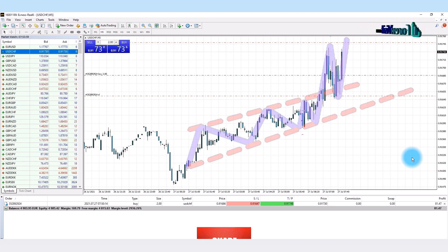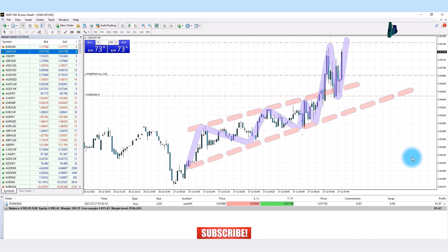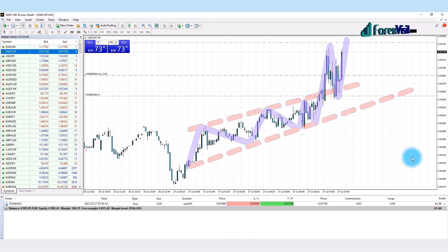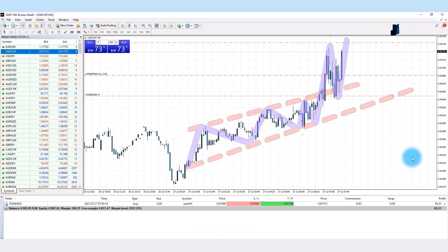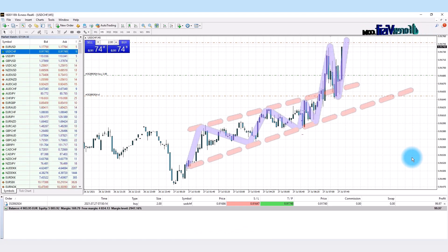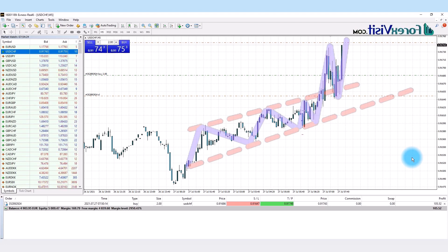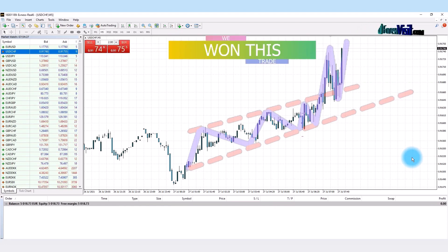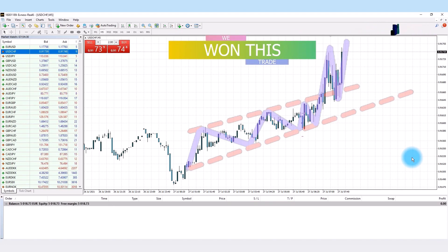The third confirmation is that we got a hammer candle. So after three solid confirmations, we place a buy trade — and we won this live trade too. I hope you understand the concept of this live trading.